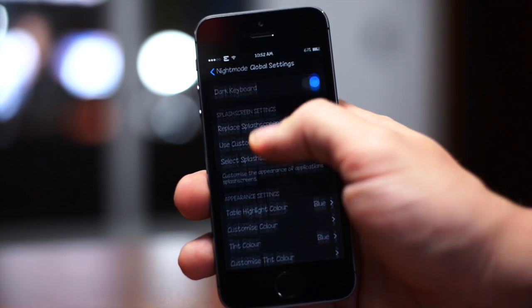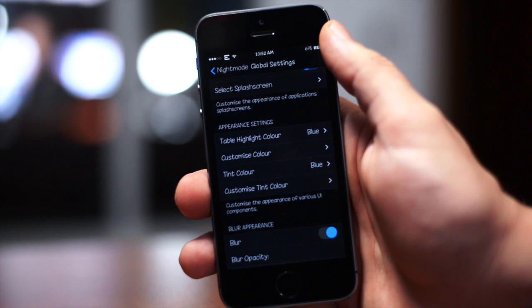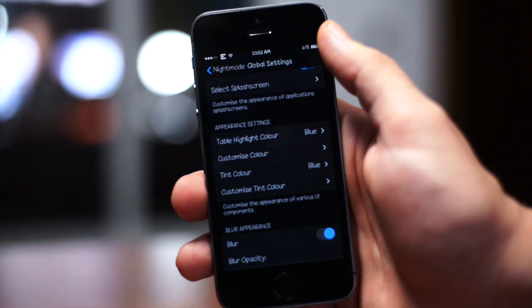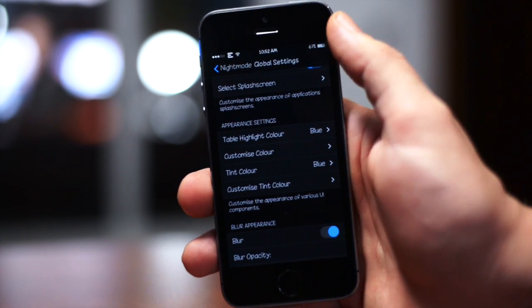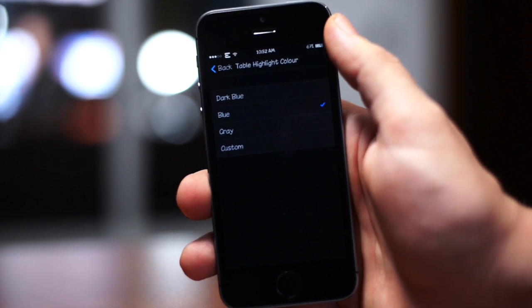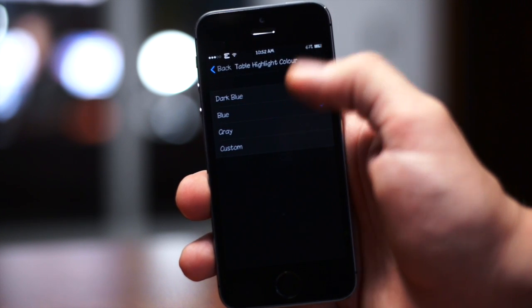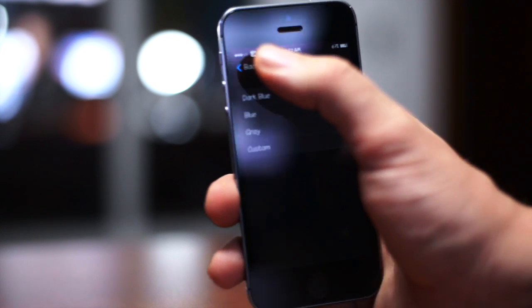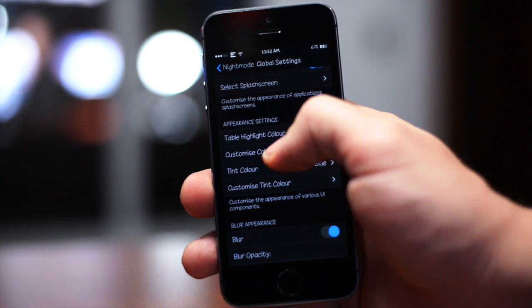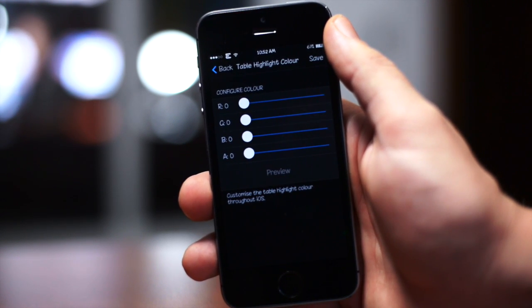You also have appearance settings. I like this, you can actually change the table highlight color. As you guys can see I have mine set on blue, you can change that to dark blue, gray, or make your own custom color within this section which is basically some RGB sliders.